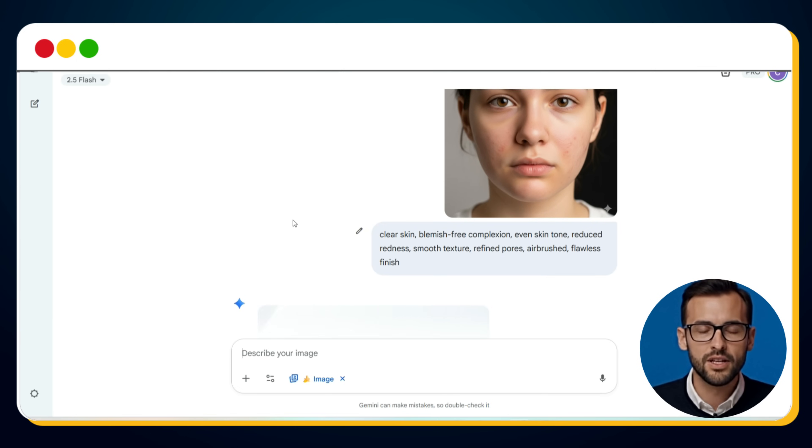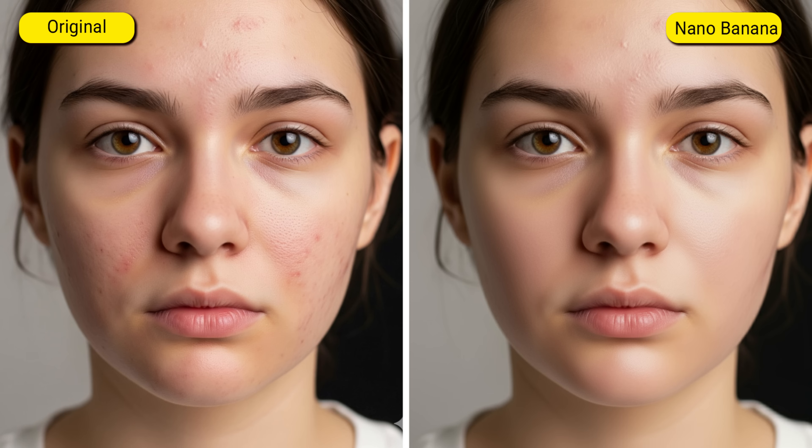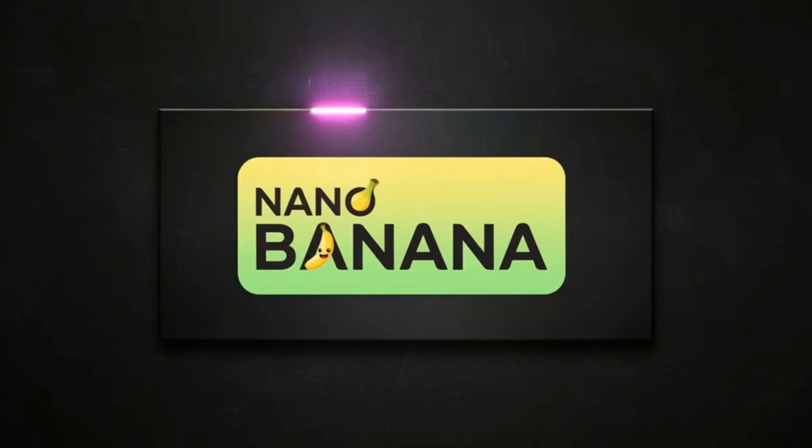And just like that, the transformation happens. The blemishes vanish, the redness fades, the pores are minimized, and the overall look has a flawless, airbrushed quality — as if the image was taken straight from a professional beauty campaign. Now just imagine doing this manually in Photoshop — how much time it would have taken and how much skill you would have required. This is the true power of Nano Banana AI: it doesn't just edit images, it redefines them in just a single prompt within a few seconds.